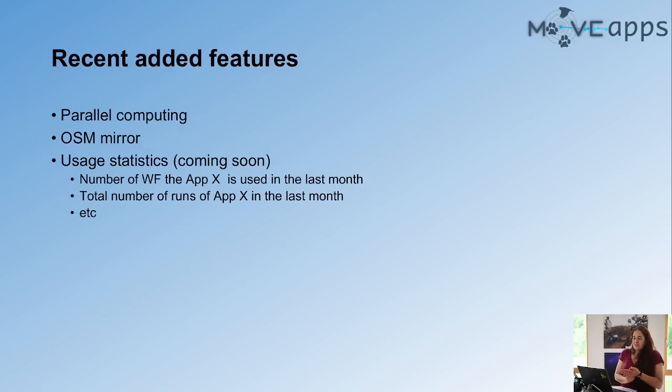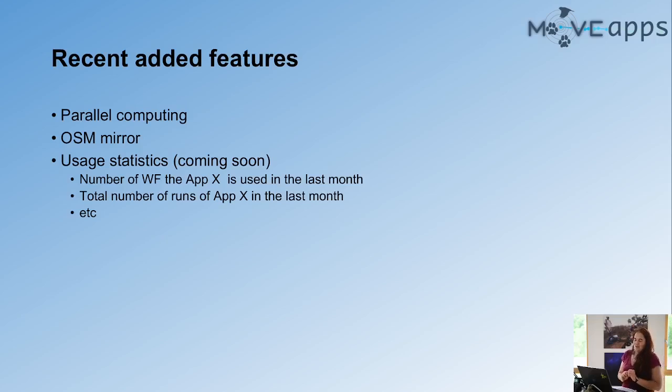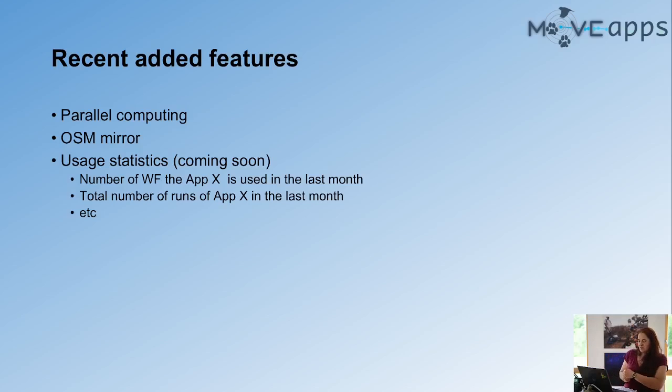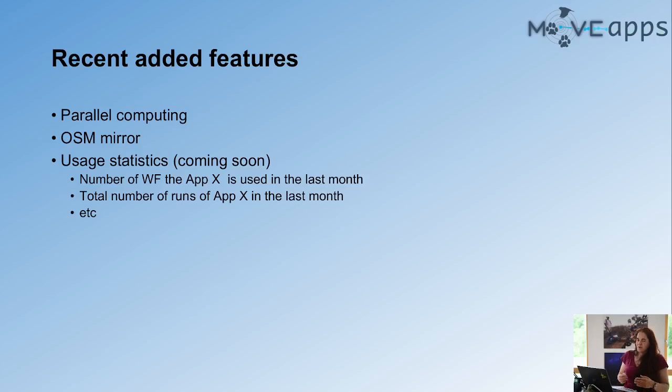I didn't really know where to put it. So I put it here because it might not be really obvious. So you can do parallel computing on MoveApps. There are some, we have also in the user manual, a description, how to do parallel computing. And this can be really useful if you need it.